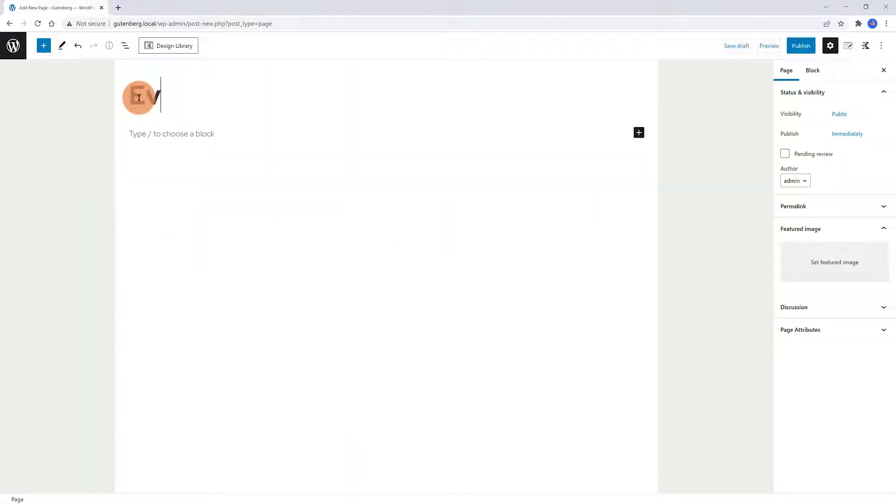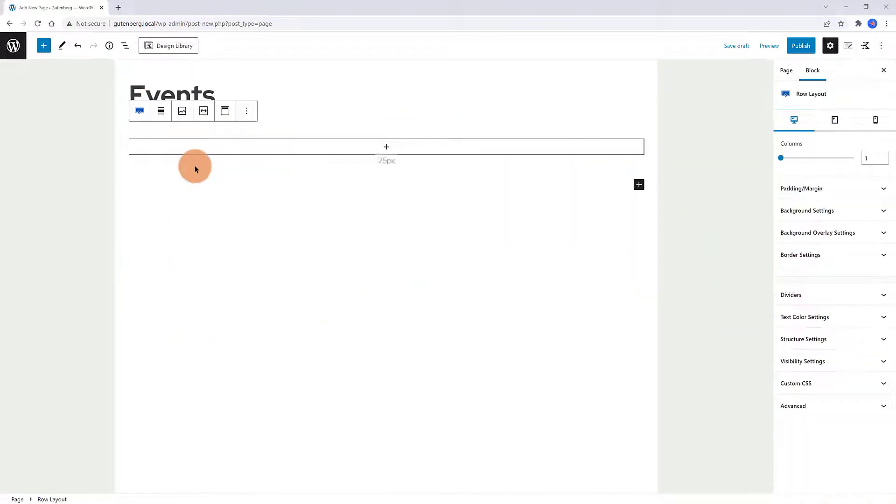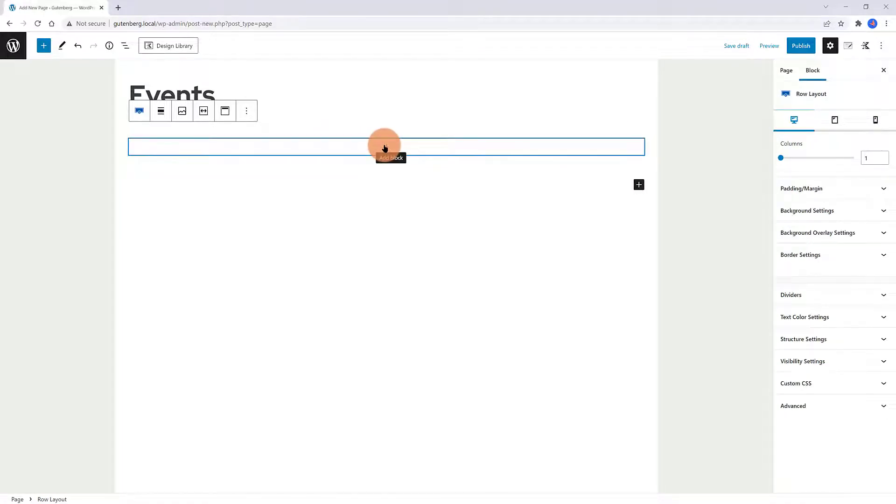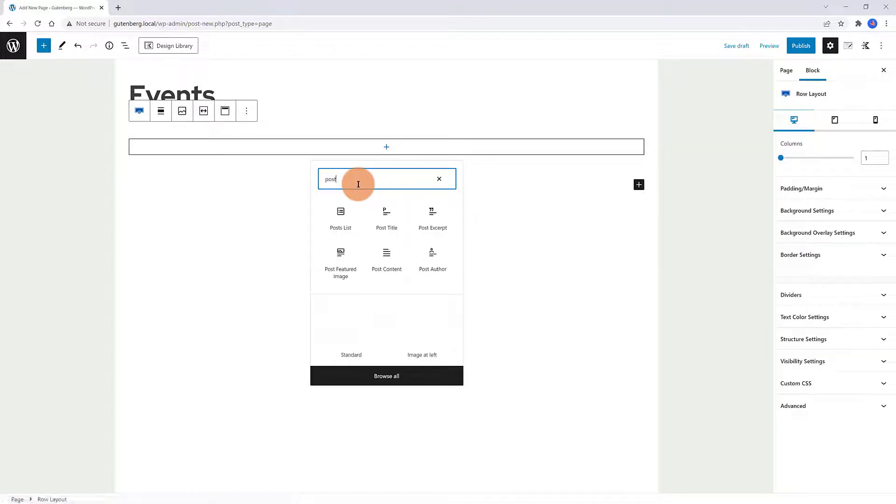Navigate to Pages and add new. I call it Events. I place a one-column Cadence row block. Inside there I want to add content. I want to show all my events. How do I do this? It's pretty easy.